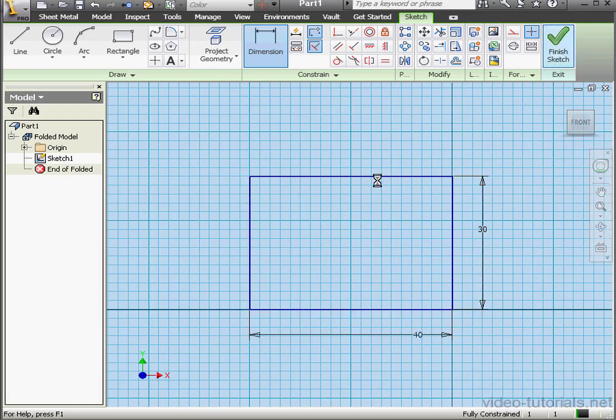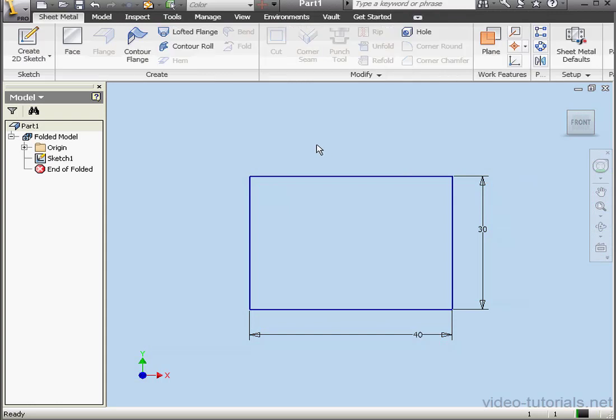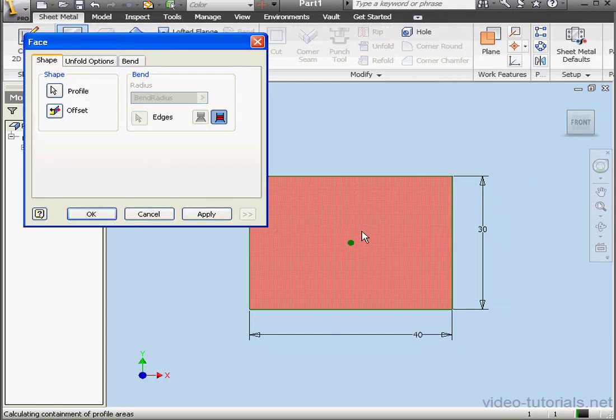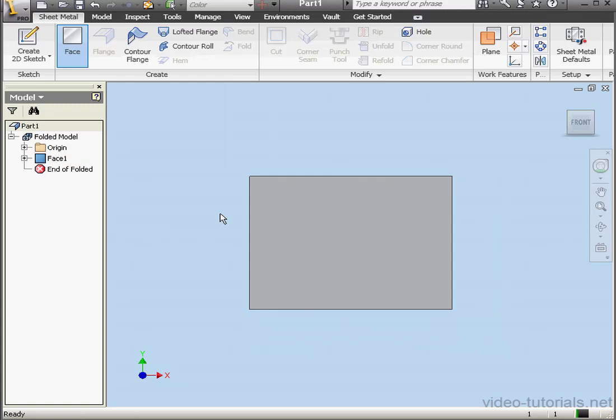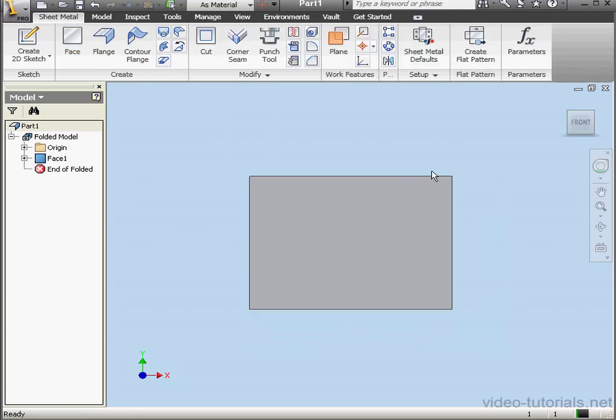Exit the sketch. Activate the Face tool. My profile is already pre-selected. Let's click OK. Here's my primary plate.